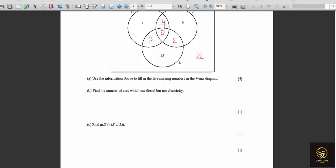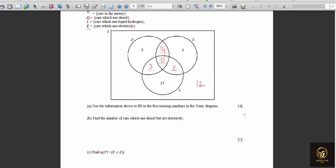Find the number of cars which use diesel but not electricity. 'Not electricity' means we exclude the D∩E region (14) and the central region (0). From diesel, we keep only the 8 (diesel only) and 3 (diesel and liquid hydrogen only) regions. Total = 8 + 3 = 11.